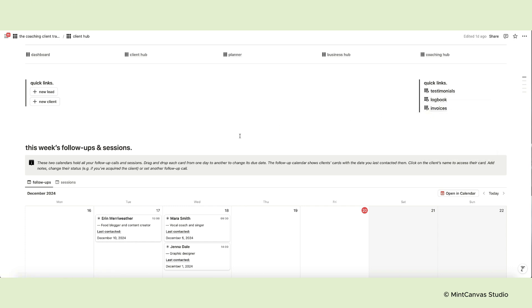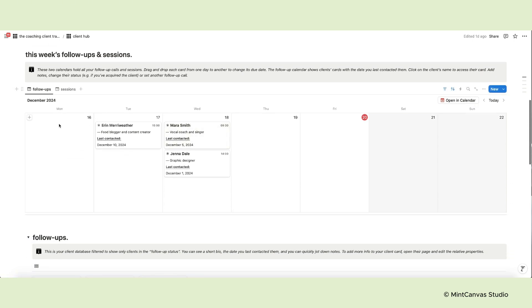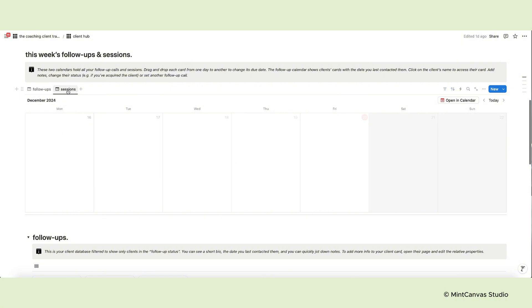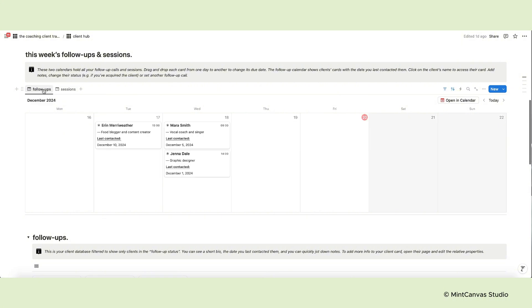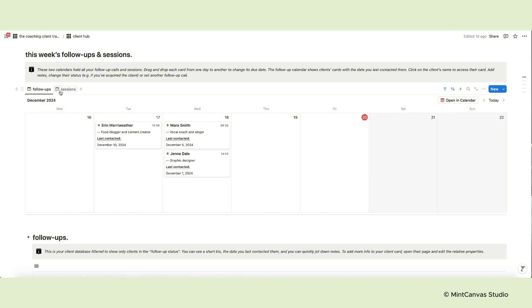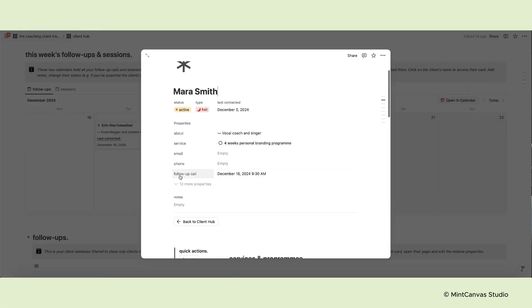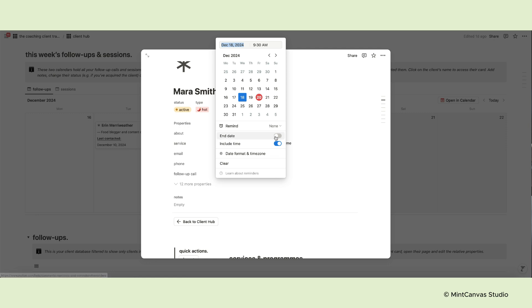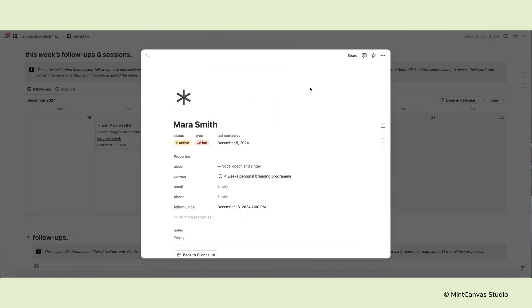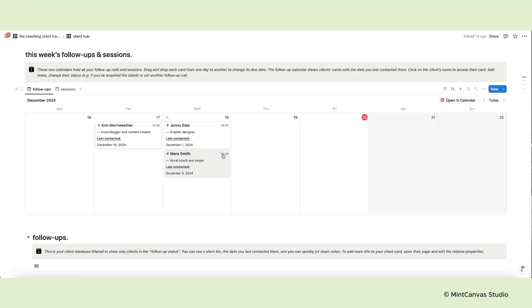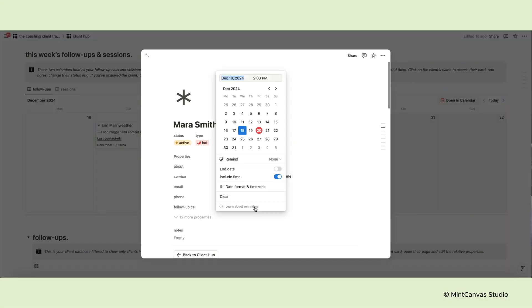Below you have two weekly calendars for upcoming follow-up calls and sessions. These calendars are useful when programming a call to see which slot of your agenda is still open. As you can see the cards display the day and time of calls or sessions and if you open a page you can change the date and time using the follow-up property. Remember to activate the include time option when inputting a new date to specify the time of the day.